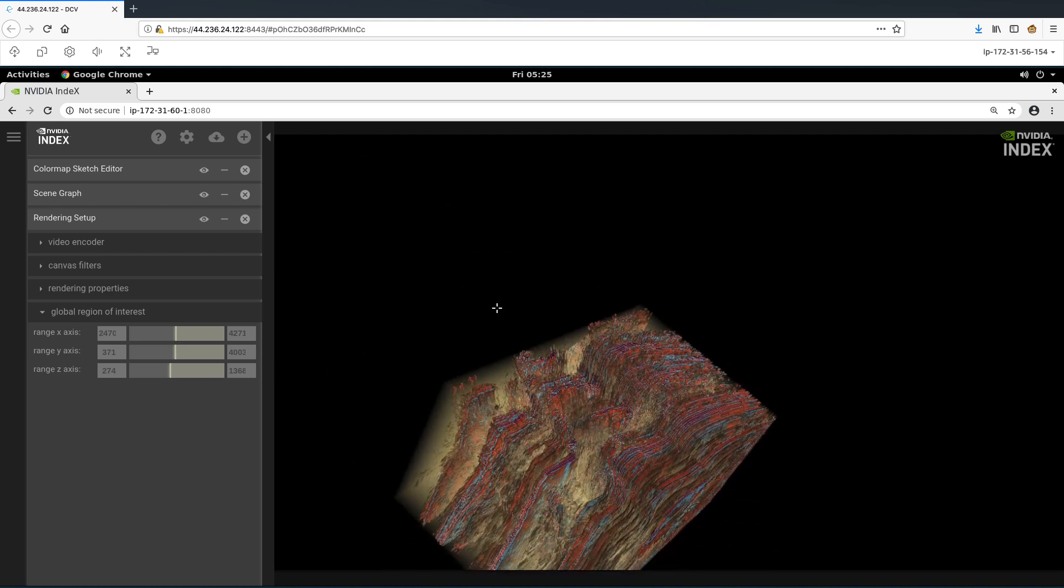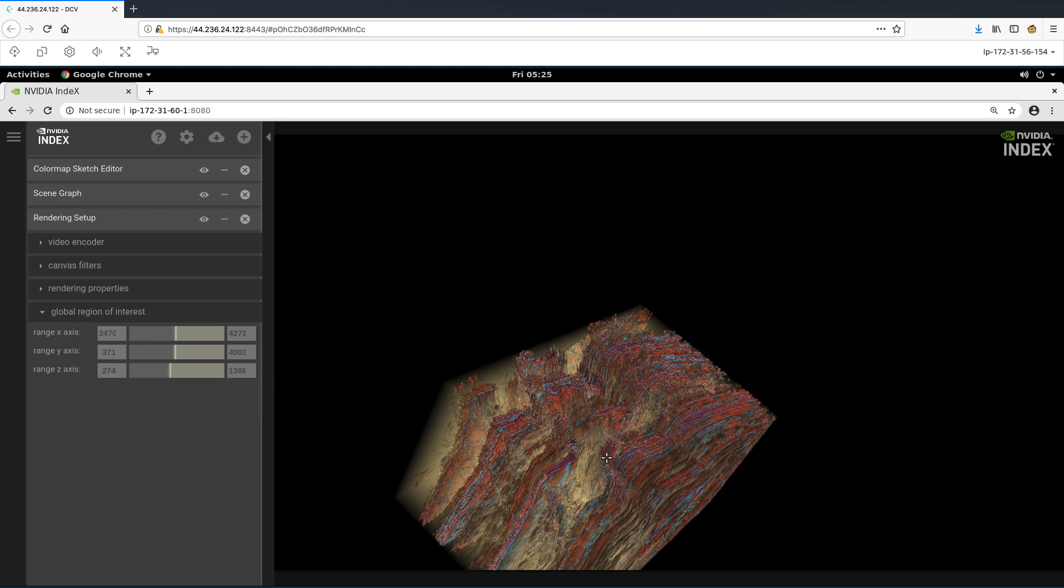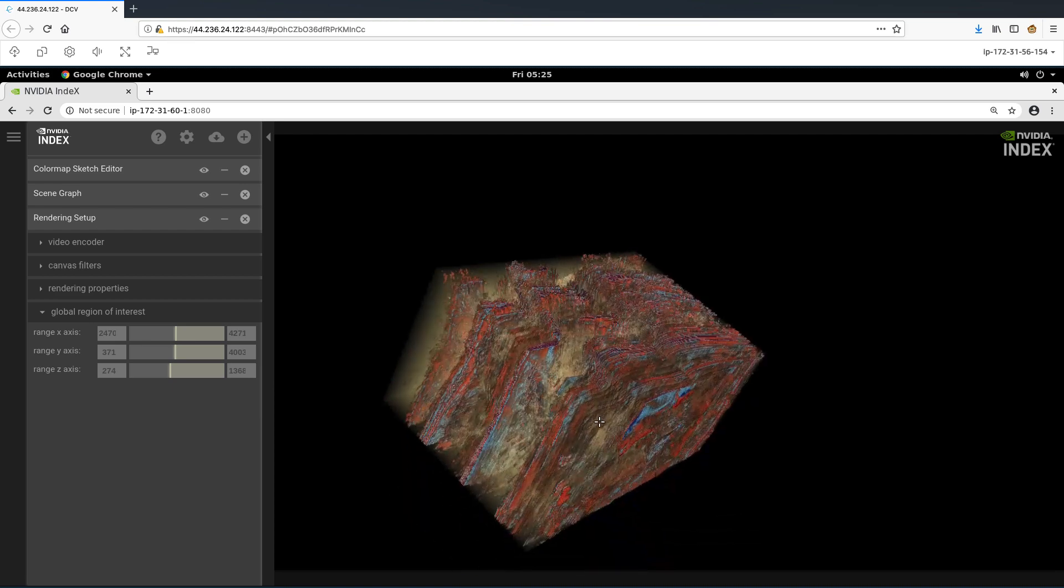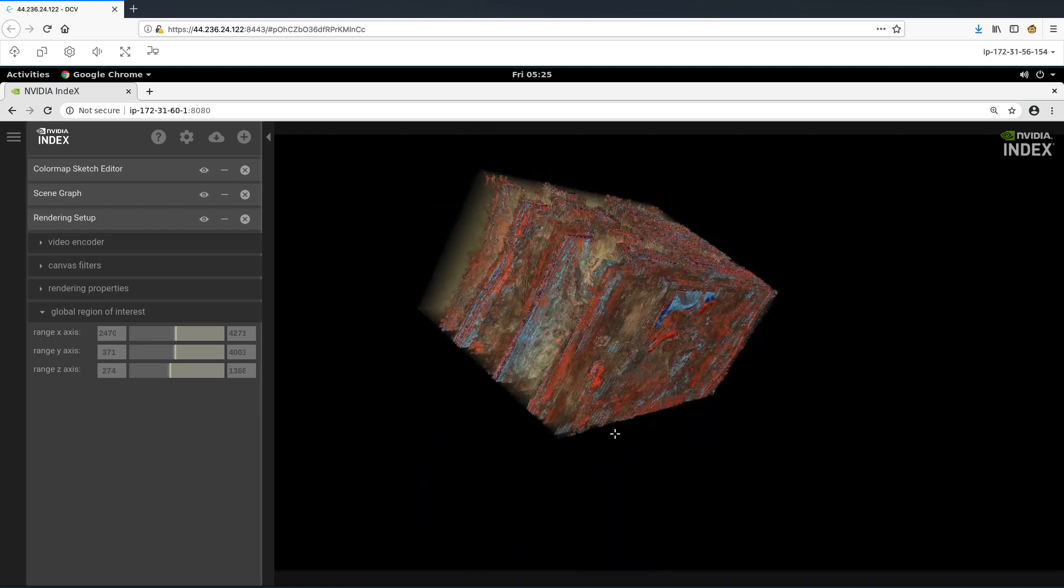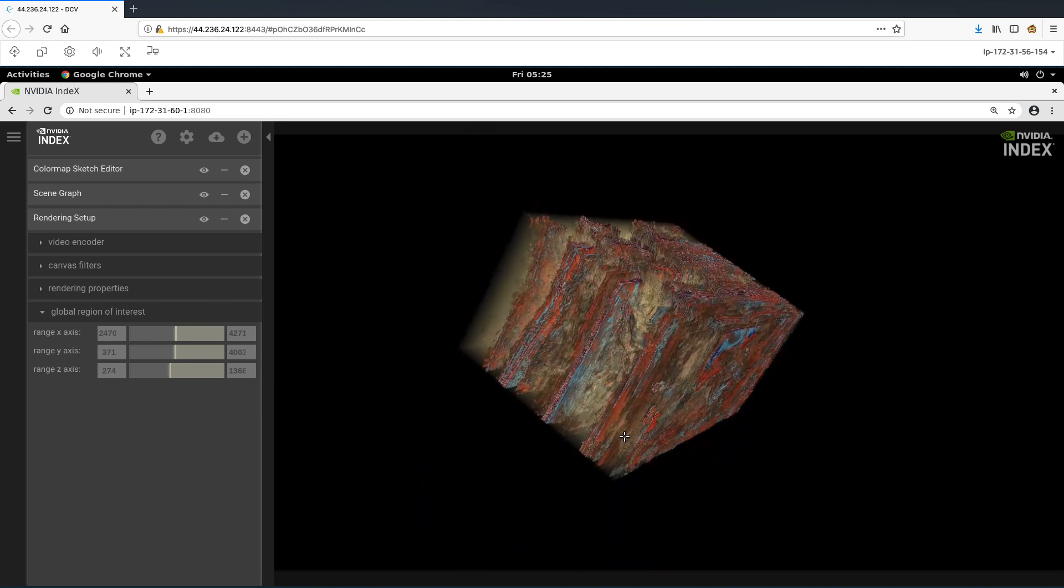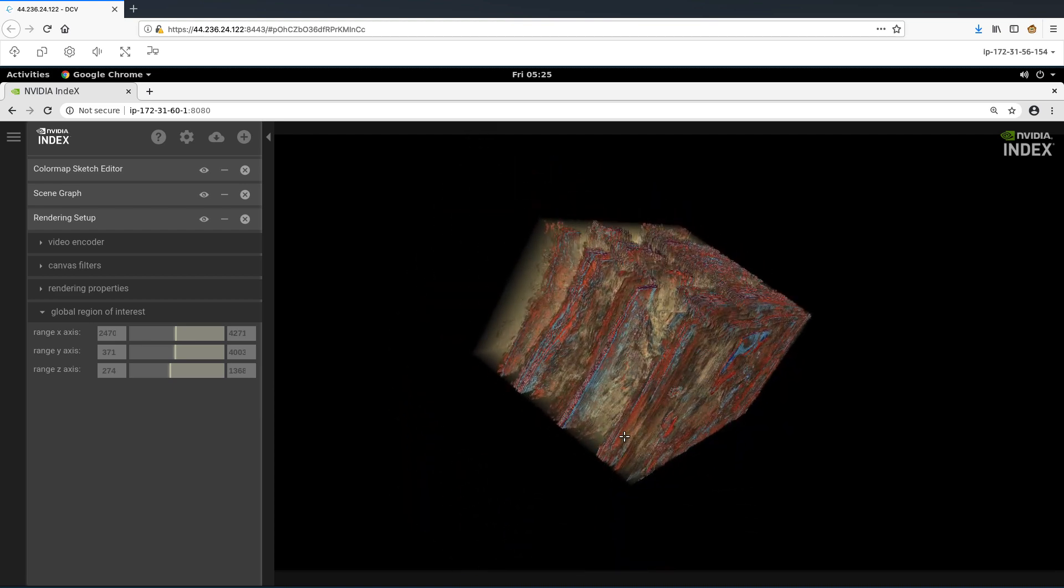This will facilitate better analysis and also say, for example, to find any salt lines or fault lines. We are able to interact with this 3D volume seamlessly via DCV and without any latency.